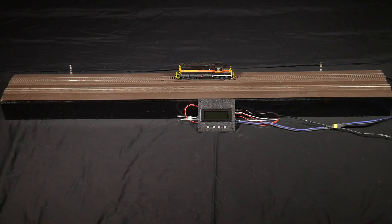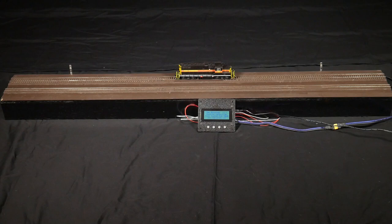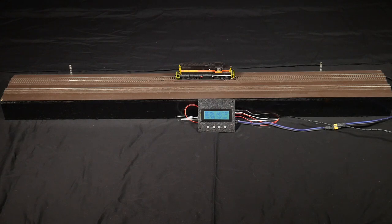I'd like to introduce Iowa Scaled Engineering's latest product, the Motorman. The Motorman is an automatic train shuttle controller that will operate a piece of equipment over a section of track. It works with both DCC and DC equipment and uses our Trainspotter infrared detectors at each end of the track to know when to reverse the equipment.